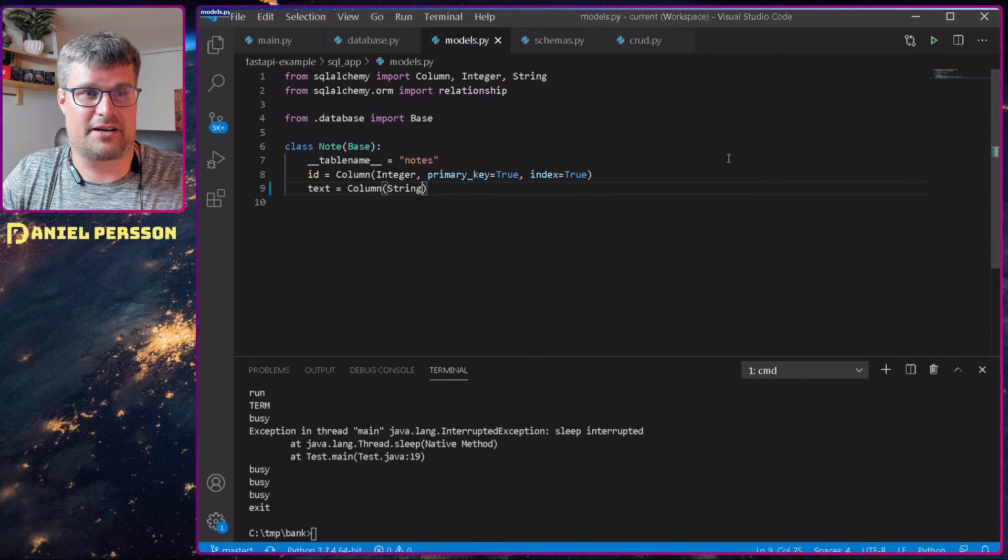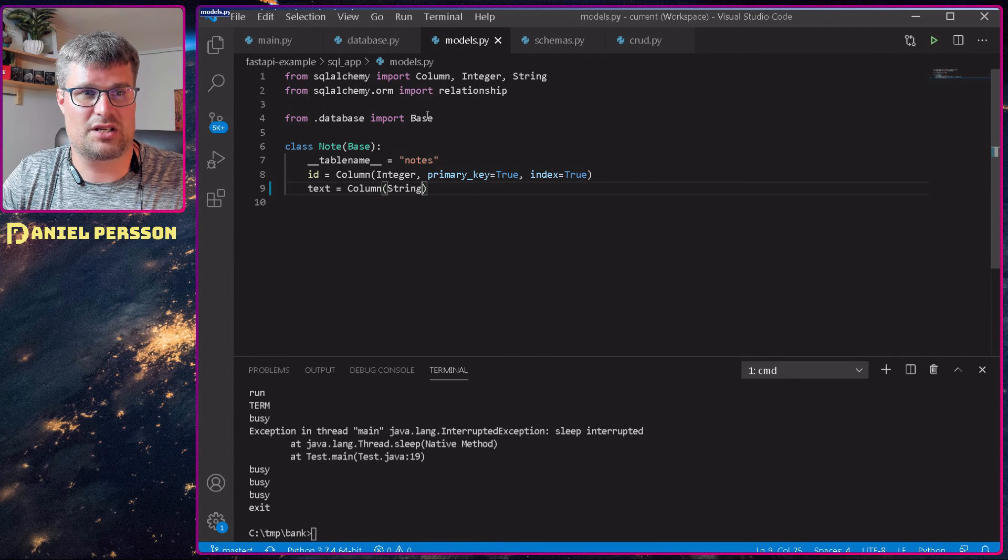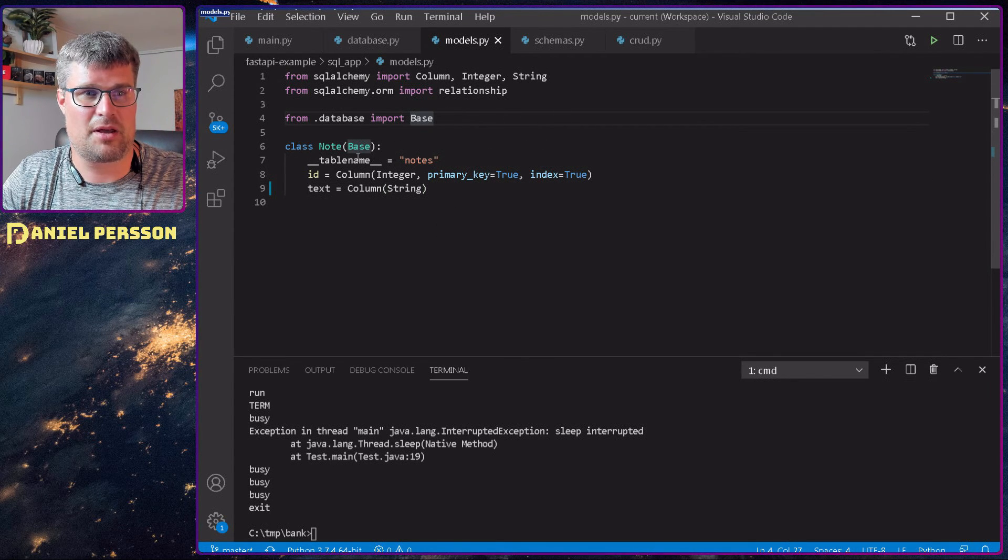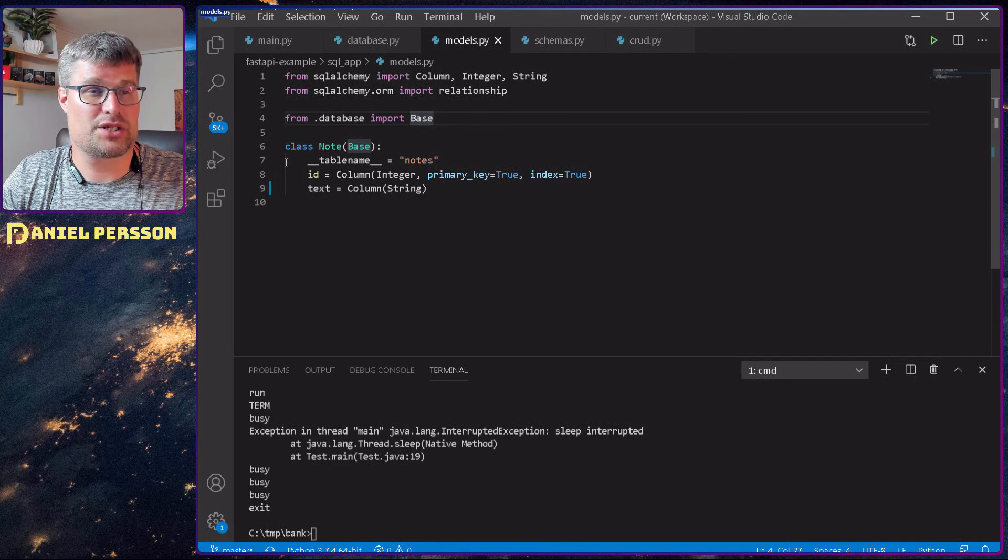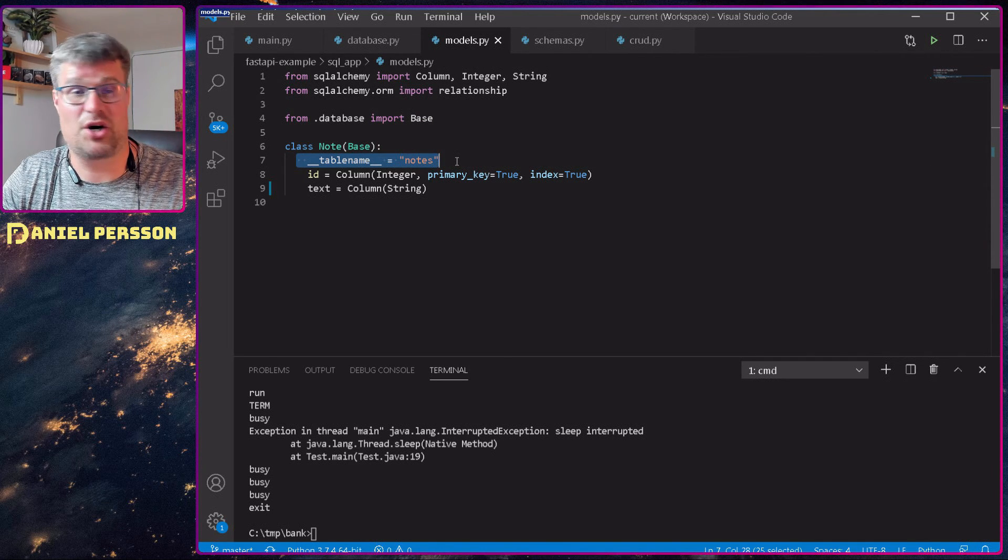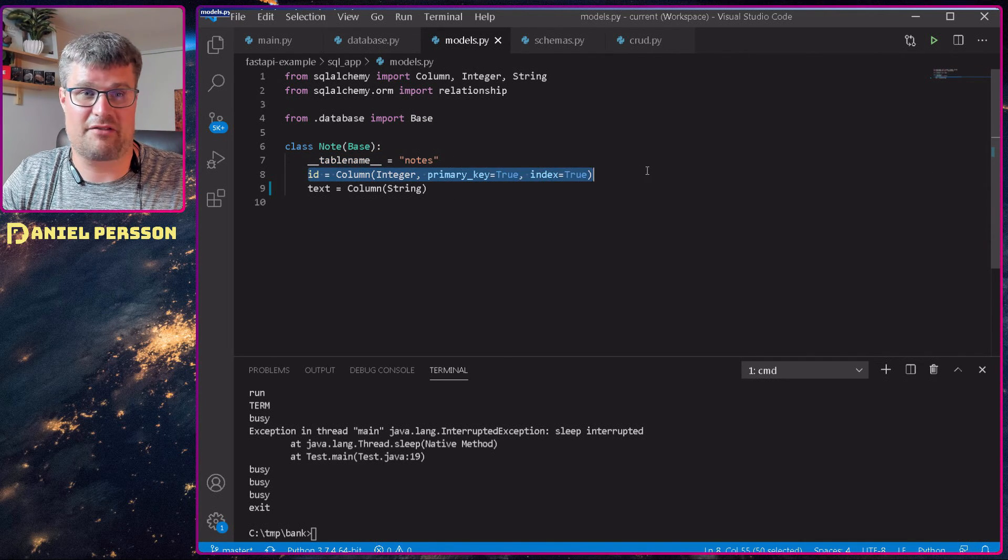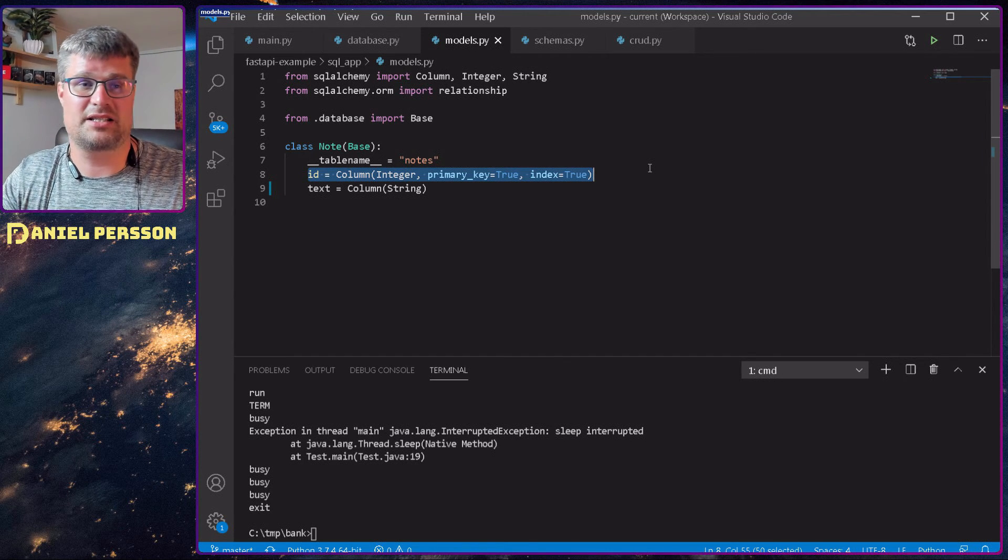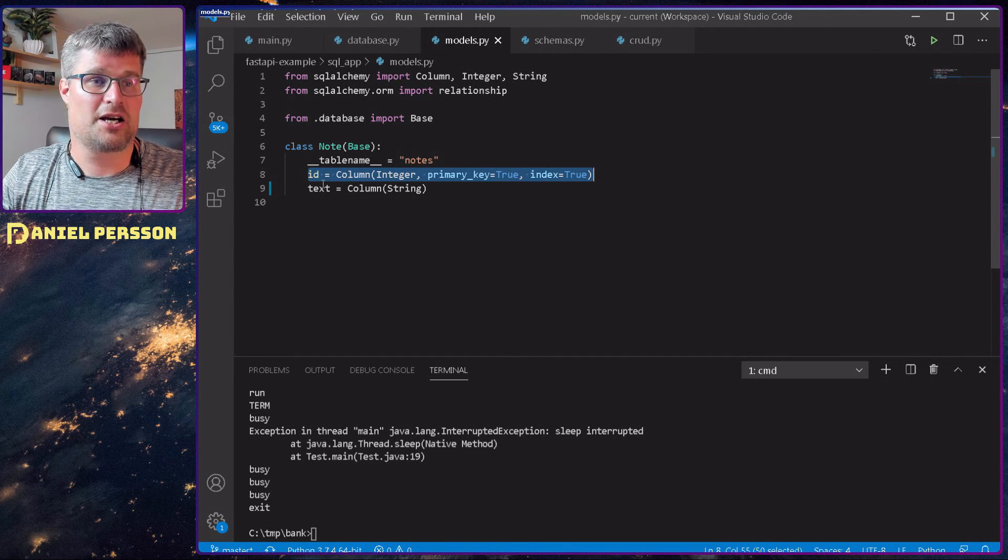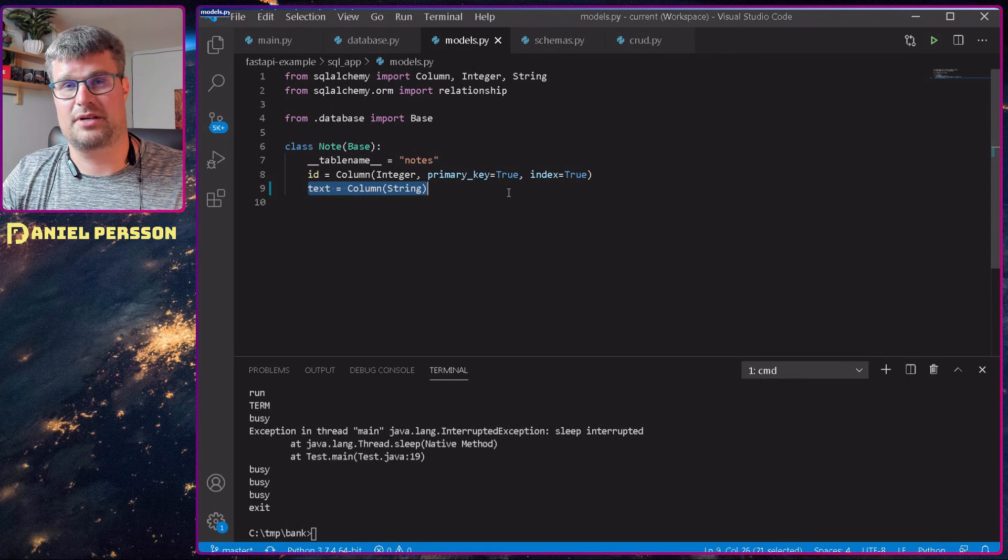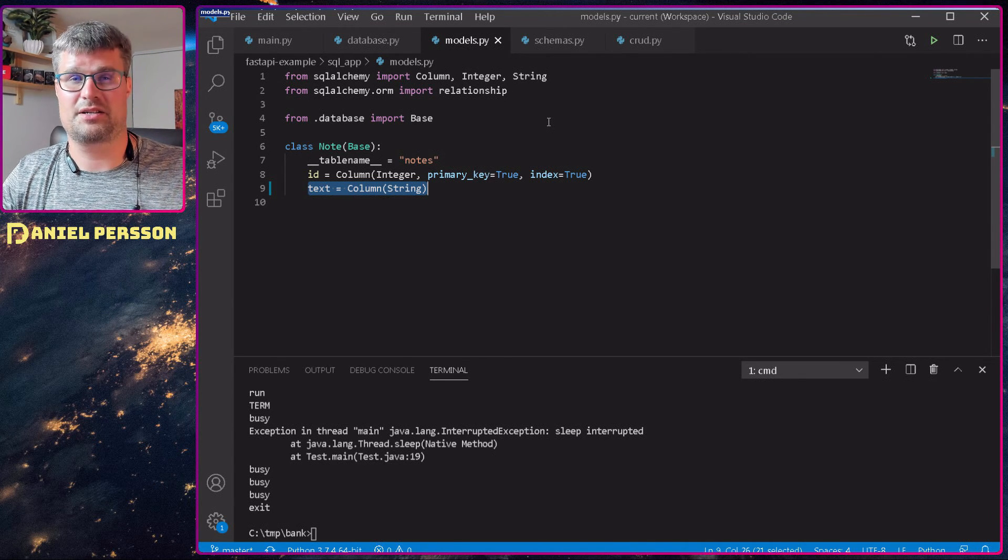The model here is just using this base that we have set up and create a new note. It's the table notes. And then we say that we have an ID which is incrementing and the primary key, and we also have some text string. So it's very simple.